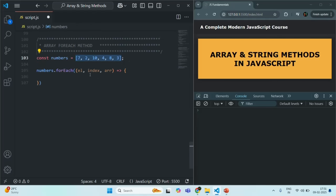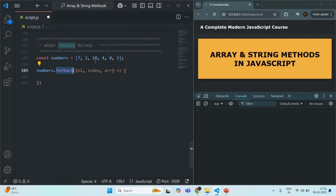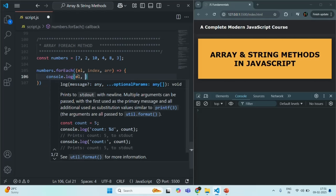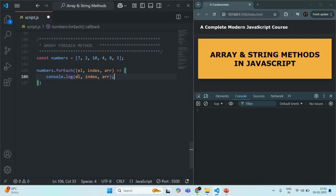For the third iteration, el will be assigned the third element — value 10 — index will be 2 since it's at the third position, and arr will be assigned the original array on which forEach is looping over. That is true for all other elements. Inside the callback, if we log el, the index, and arr...